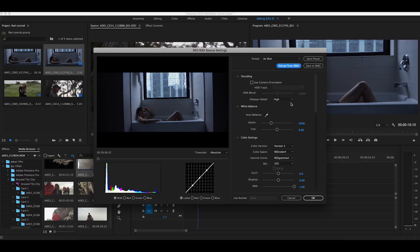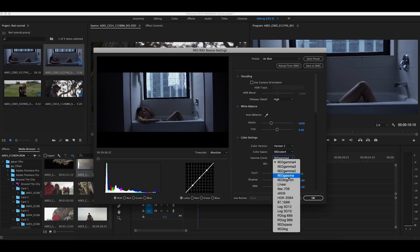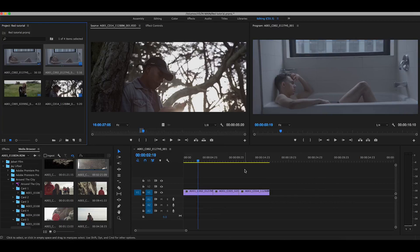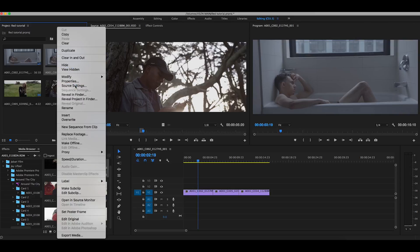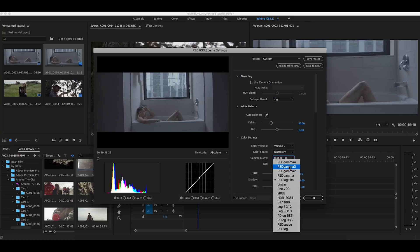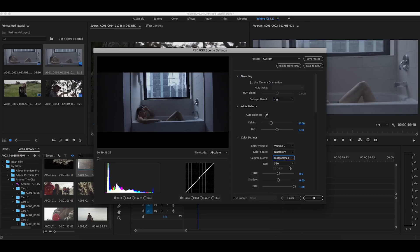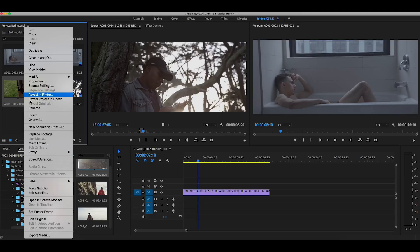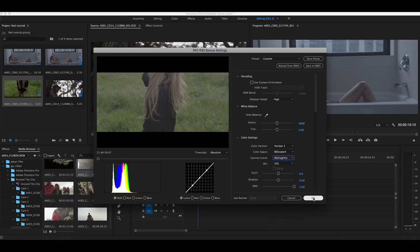The first thing I recommend anyone to do — and if you're not doing this you definitely should be — is go in and make all the footage log. What this is going to do — I'll show you — right there, we get a super flat profile now versus what we had before. When I was shooting, I didn't see it in log; I saw it in RED Gamma 3, which is basically a curves adjustment applied to the footage in-camera so you can judge exposure better and it's not super flat and muddy.